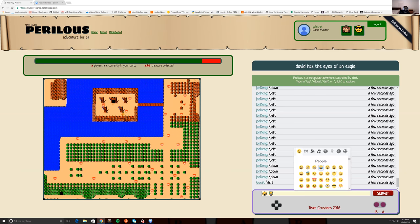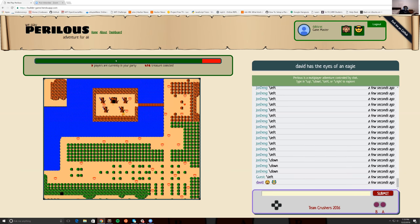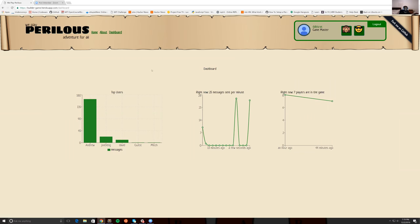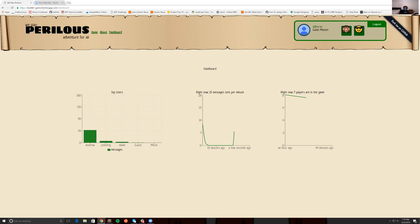In addition to the chat, we've also incorporated a dashboard where you can look at how users are interacting with the game. So you can see who's sending the most messages, how many messages are hitting our server per minute, and the number of players playing this amazing game.